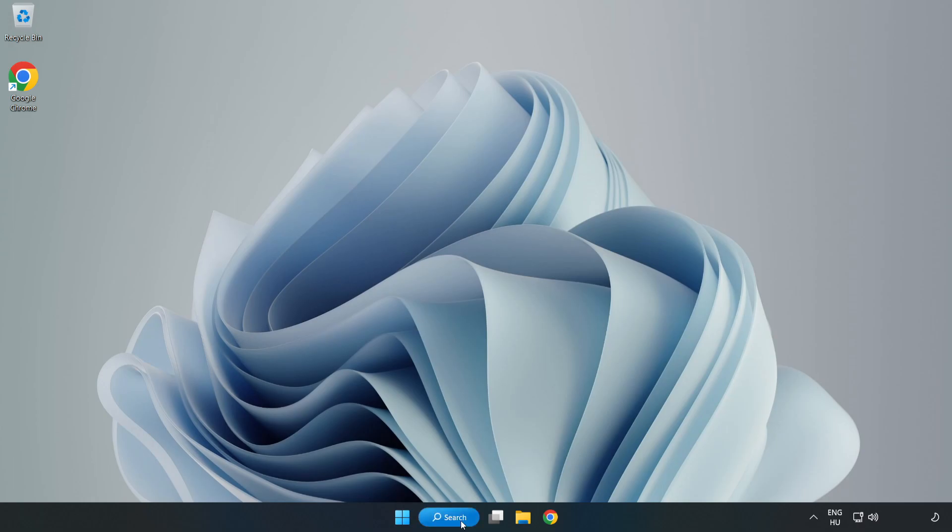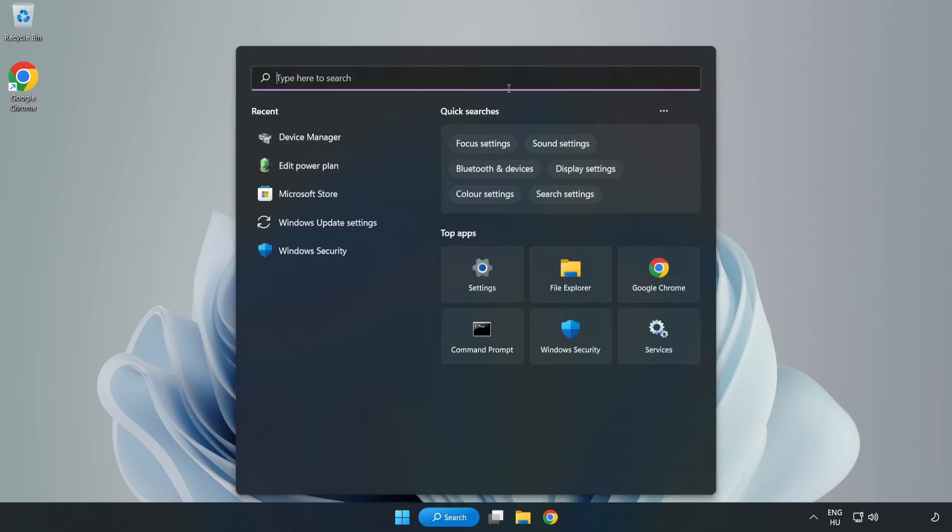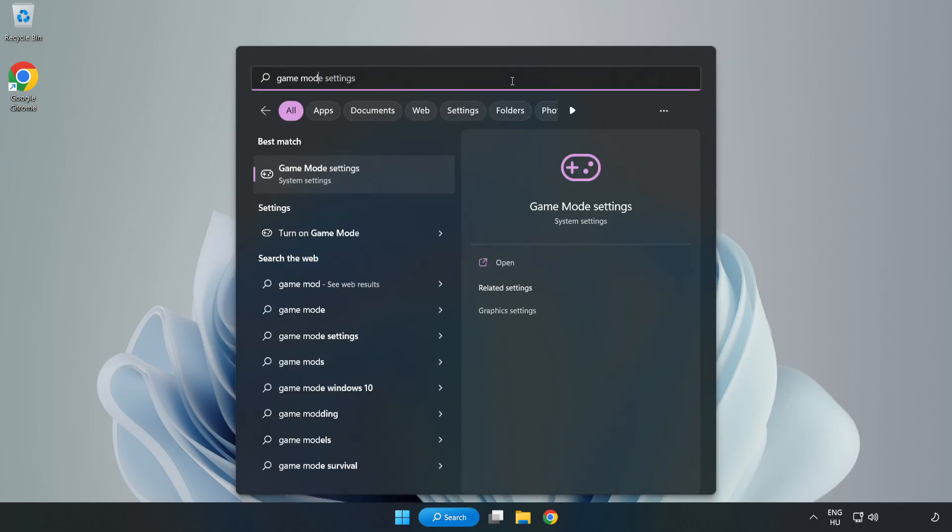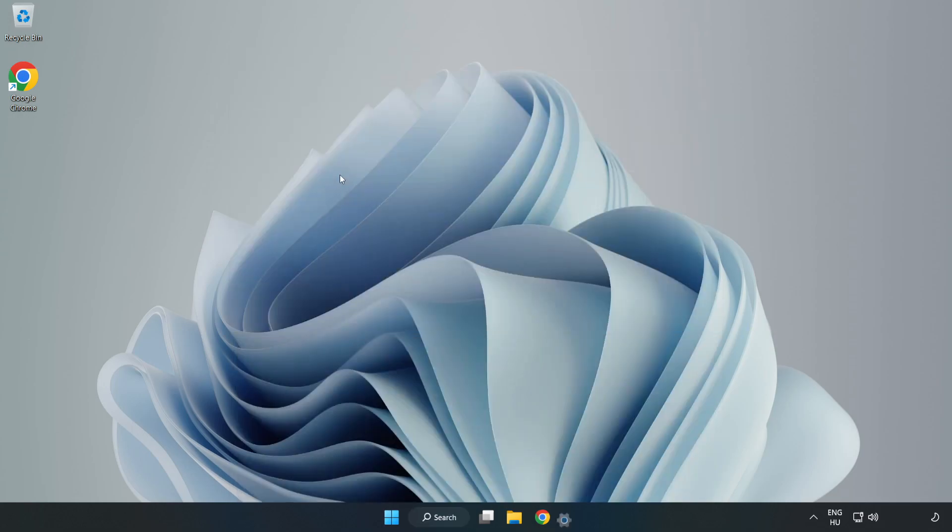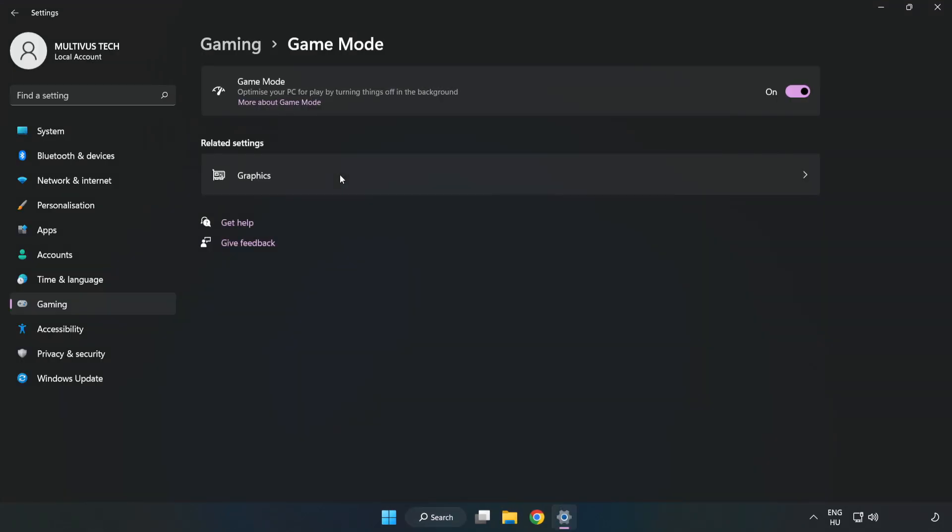Click the search bar and type 'game mode settings.' Click game mode settings and turn on game mode.